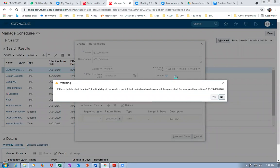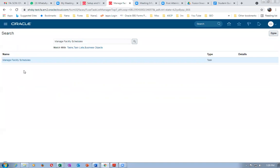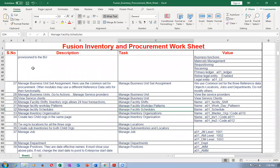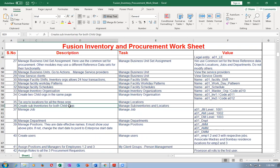To handle government holidays, you add an exception in the schedule. Click on the schedule and add the exception there. For planning, you will do a lot of detailed work on workday patterns. For other execution modules — inventory, procurement, order management — the calendar is not very important, except for order management where a holiday will block shipping. The facility schedule is now complete.